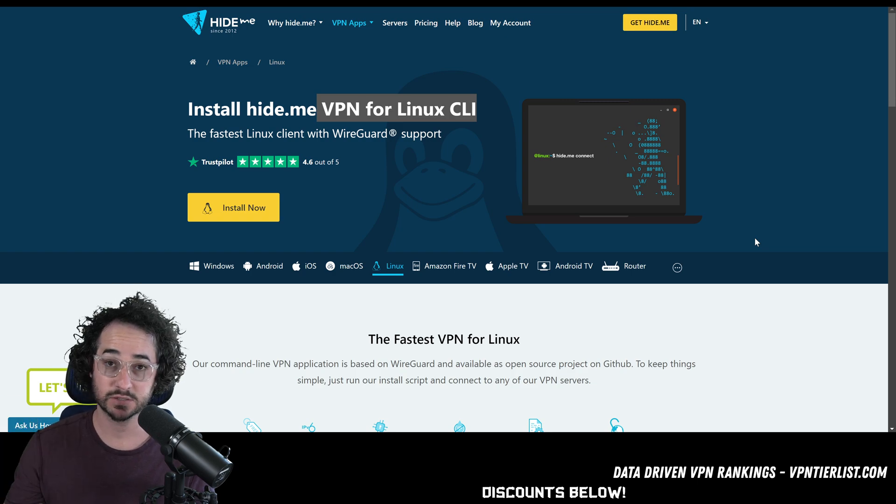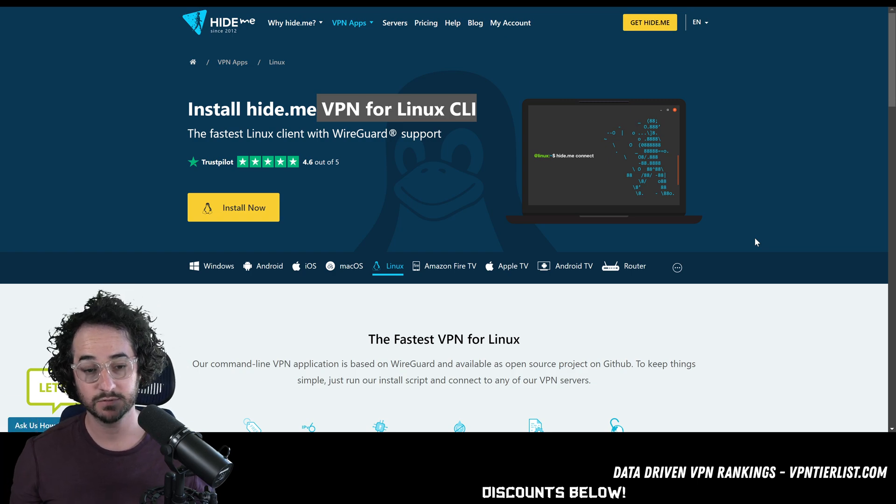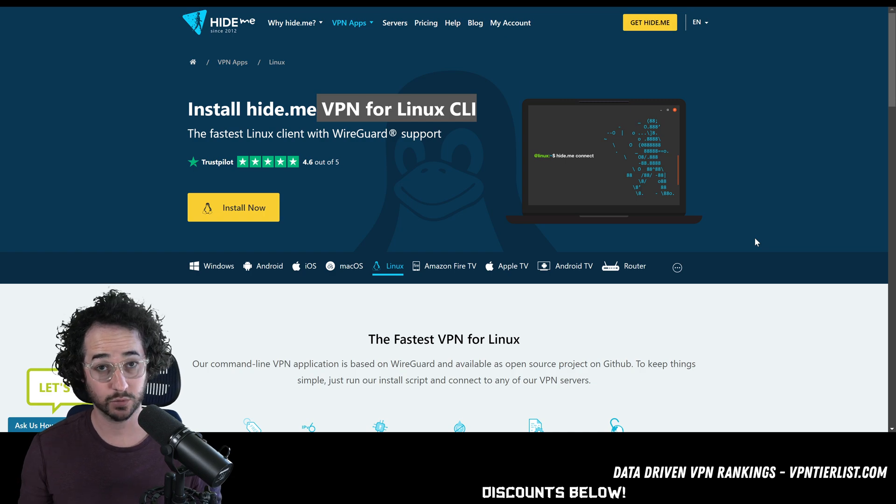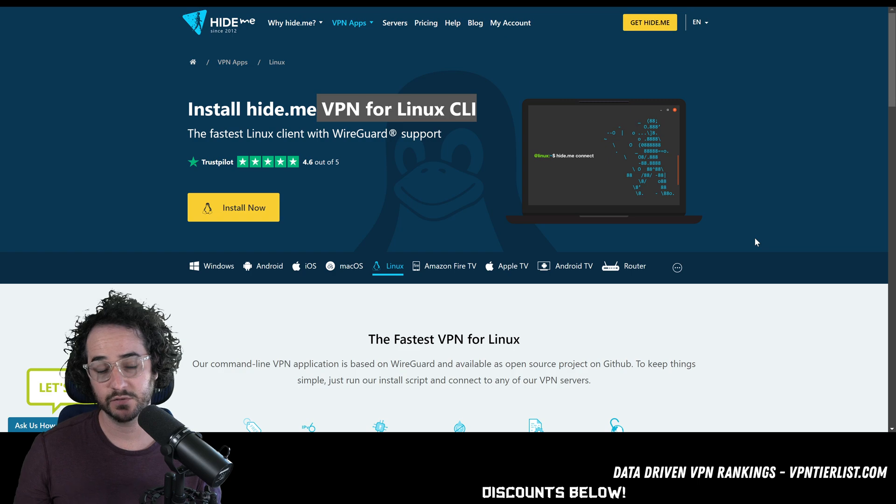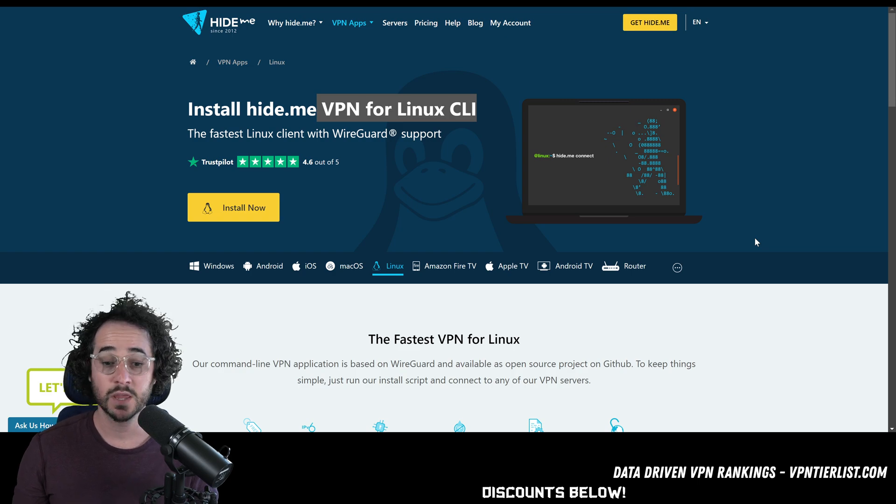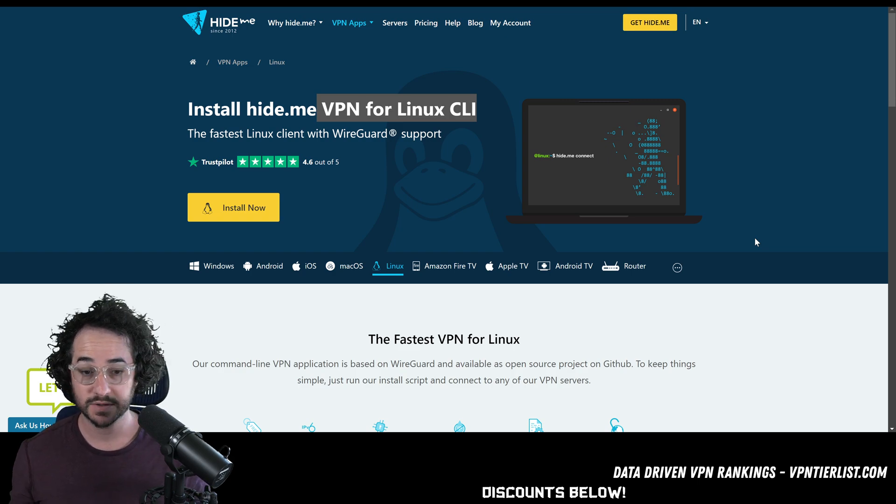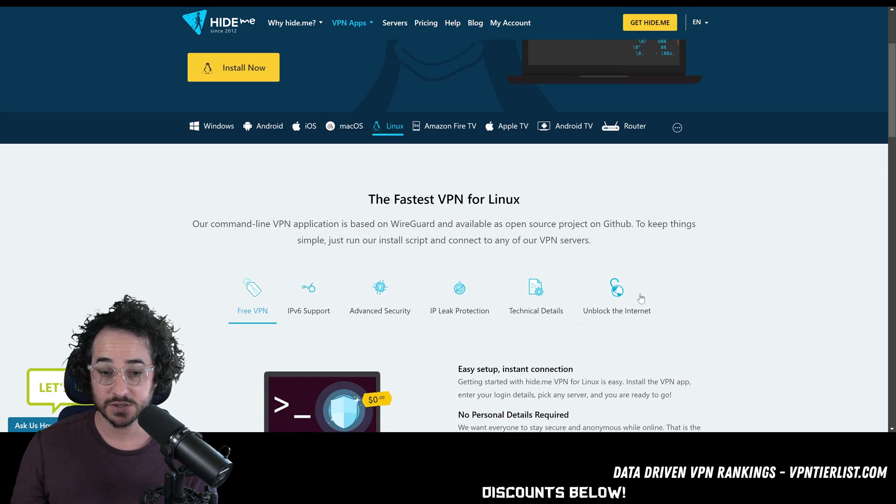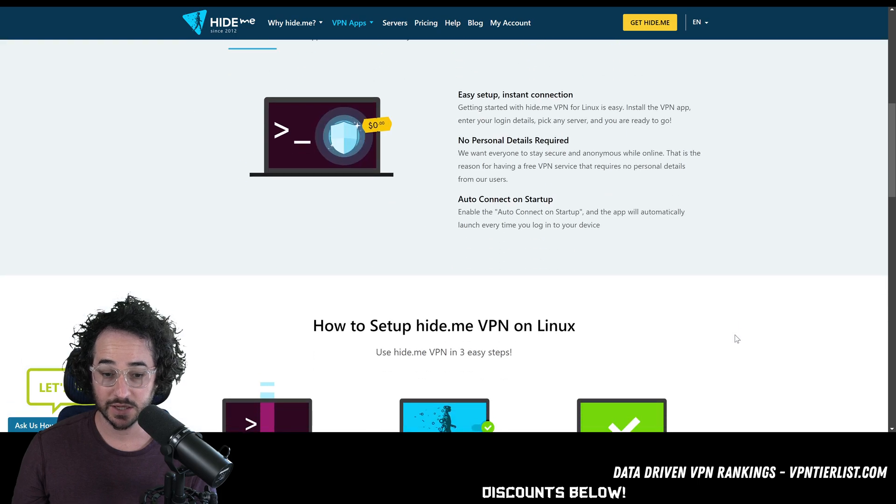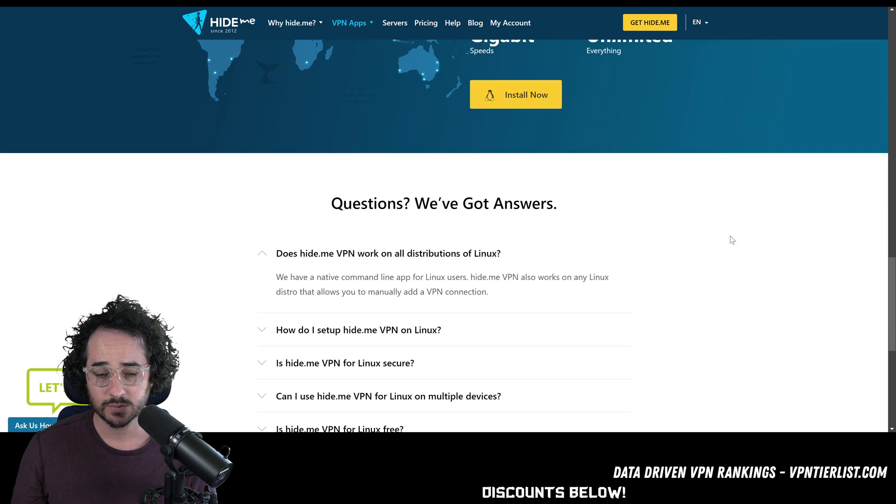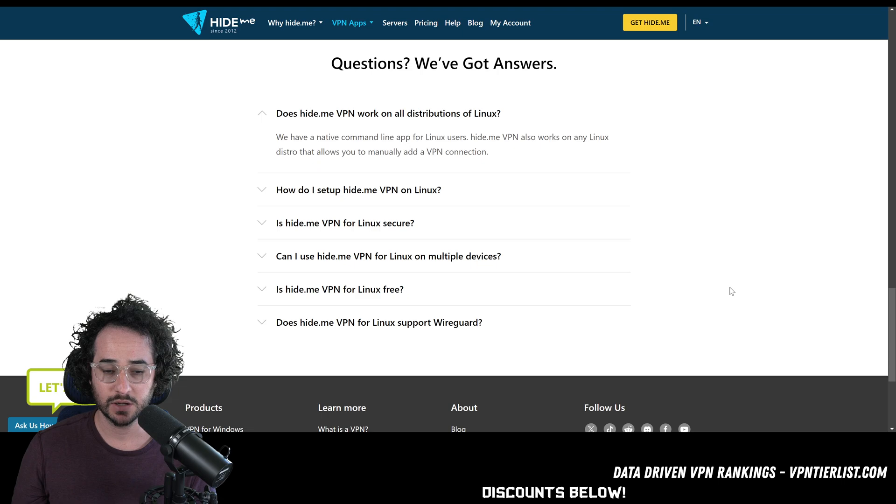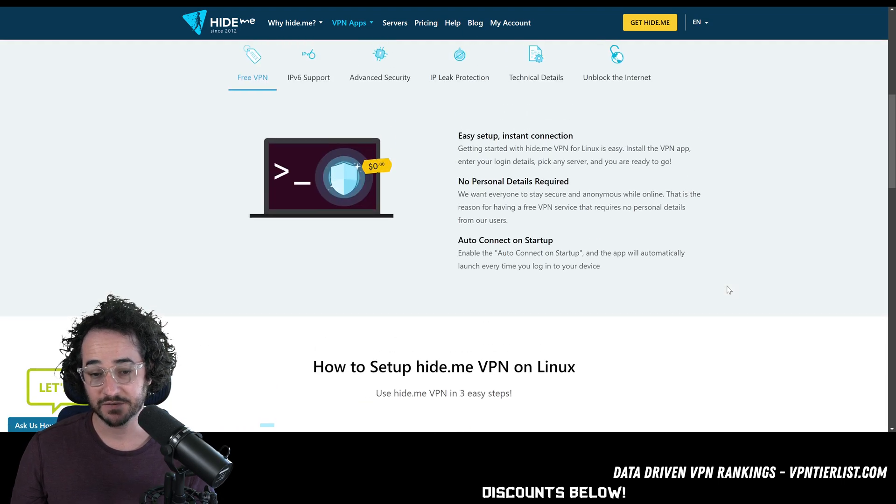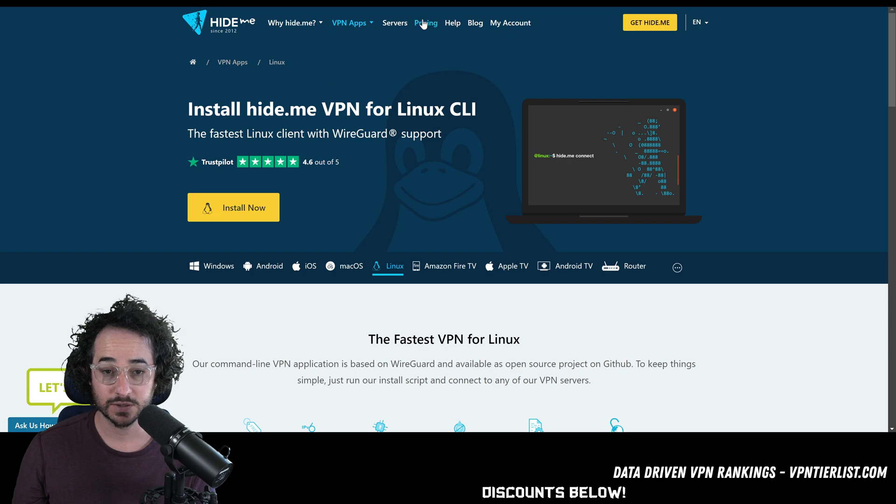I don't get quite as good of speeds with this one. But some people seem to have no issues here on my channel. I've had reports of very good speeds. Definitely a very solid VPN to check out as well. If you're a little bit more budget oriented, you don't care about the GUI. And I don't believe this application is open source either. I think it would say here if it was. So that's also something to think about.